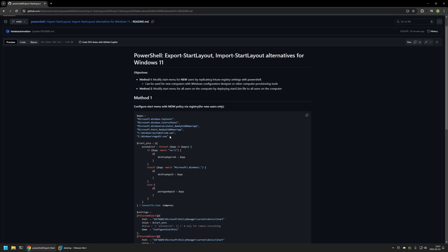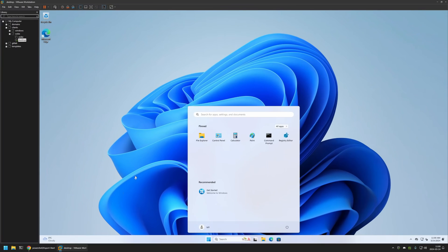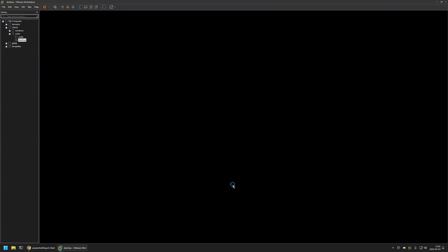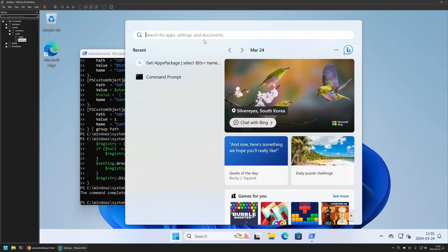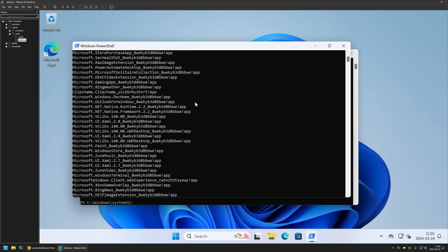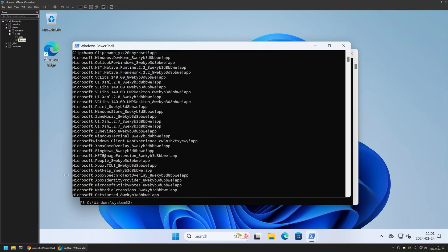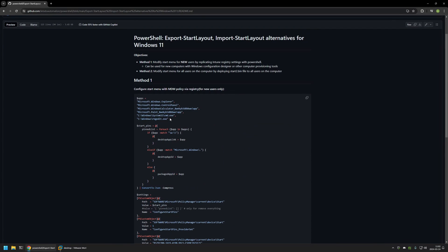You can modify this list however you like. Some of the applications in the list are regular Windows applications and some are Windows Store apps. For regular applications you need to provide the path to the executable, and for Store apps you need to provide the application ID. To find the application ID, you can use the snippet provided on the GitHub page. I'll copy that snippet, go back to the VM, insert the command, and as you can see we get a list of applications that we can pin to the start menu along with their IDs. That's basically it for this method.